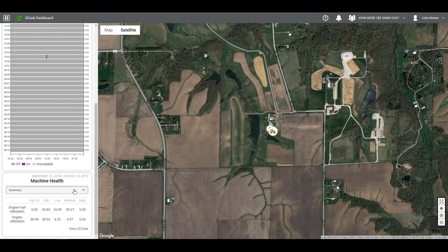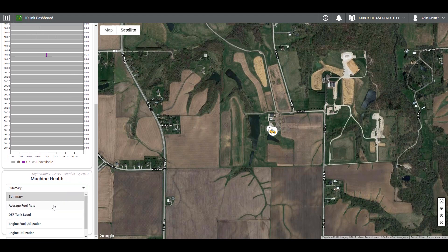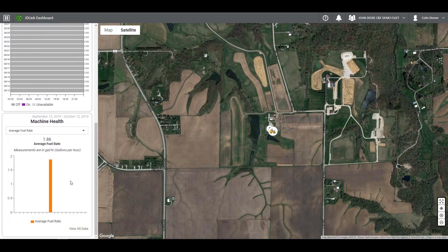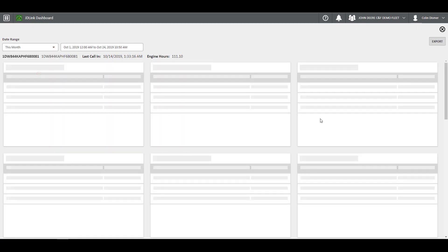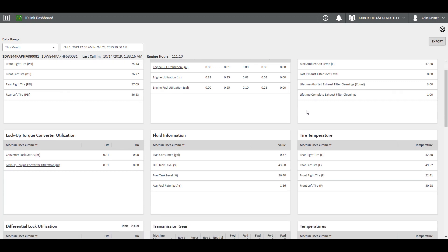Under machine health, you can view a quick snapshot of machine information such as fuel tank level, average fuel rate, and many others. Each one will display a graph of the information. If you wish to view more or all of the information, simply click view all data. This will take you to the ultimate data page that will display machine information from different categories pertaining to the machine.